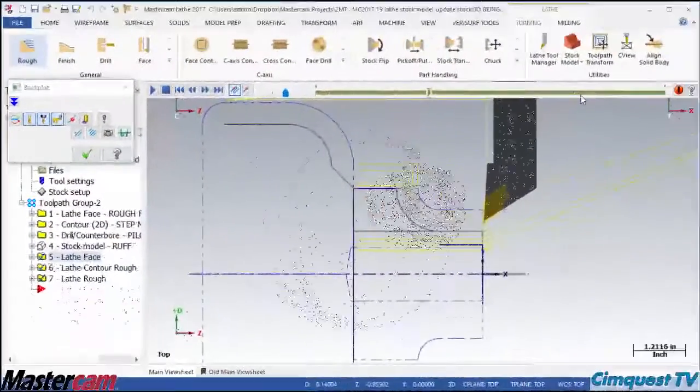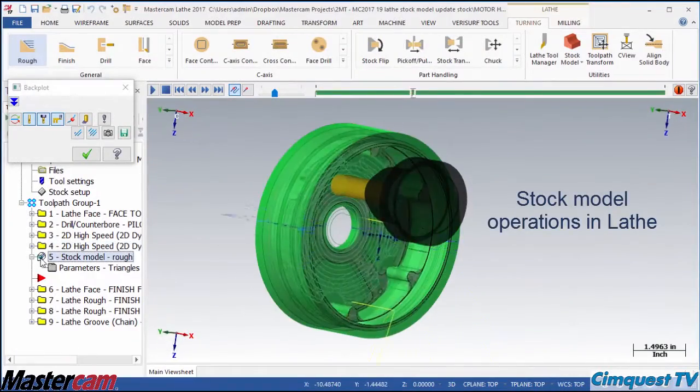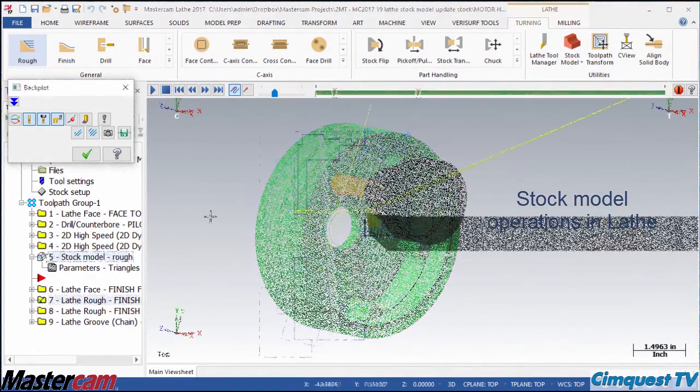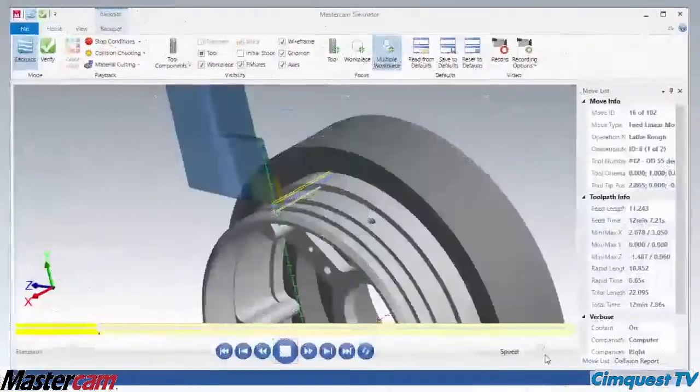As you can see, this new integration of stock awareness and update allows you to use many more strategies when programming.